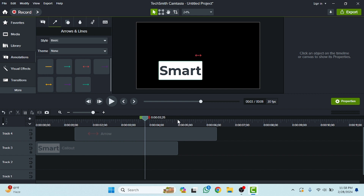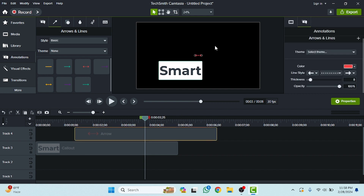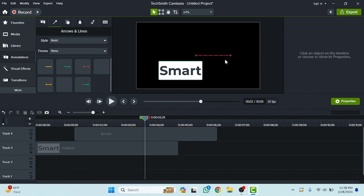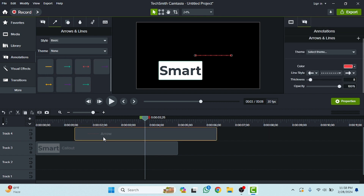Let's click on the arrow. I'm going to click on this, and now if you want to increase the size you can also do that. In this way you can use the arrows and lines.